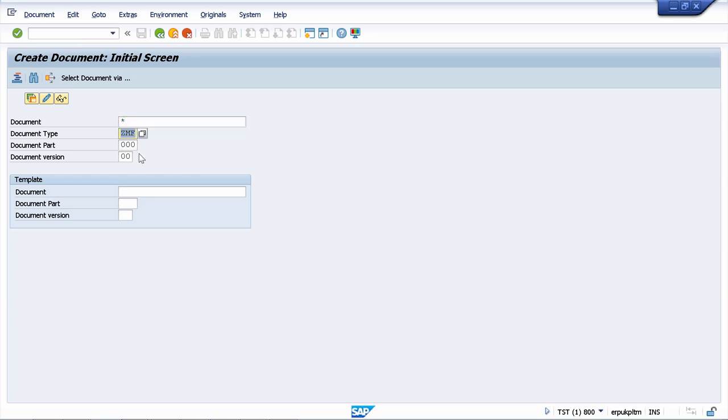You will create a custom document type, ZMF, which will have behind all the customizing required to meet your customer's expectations.